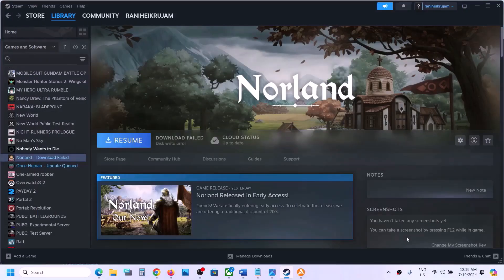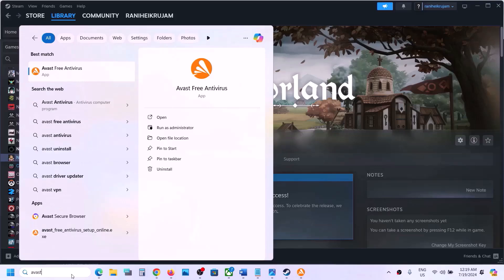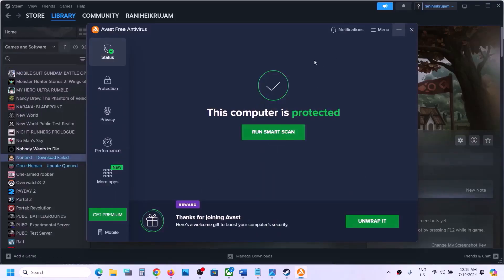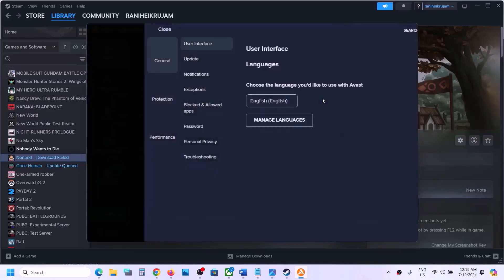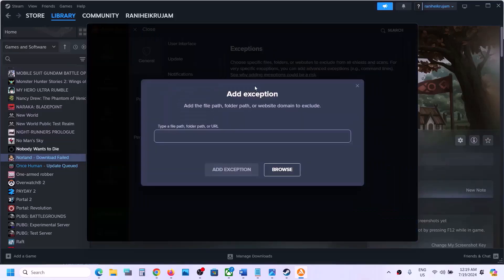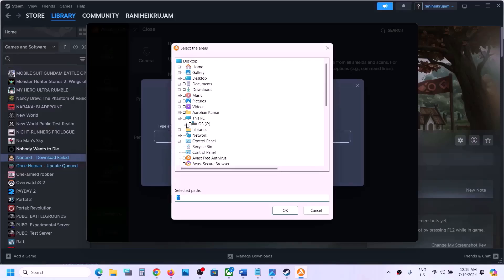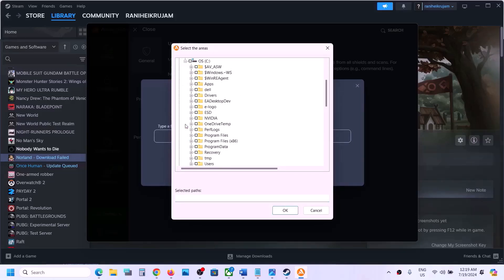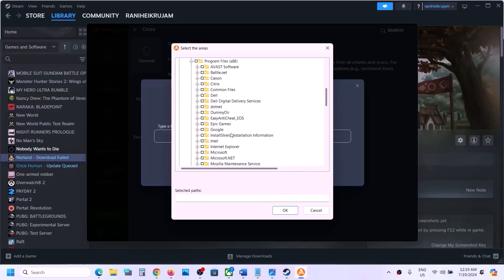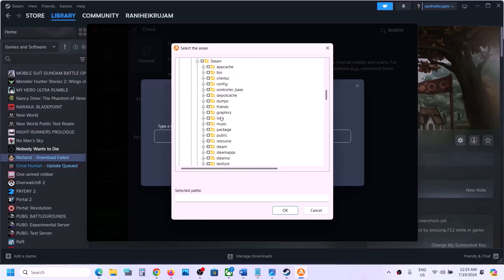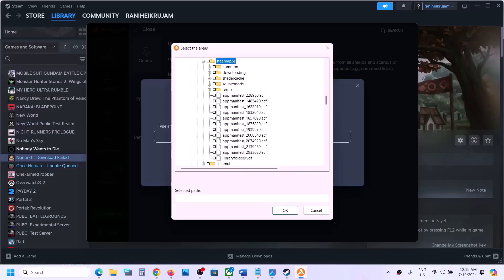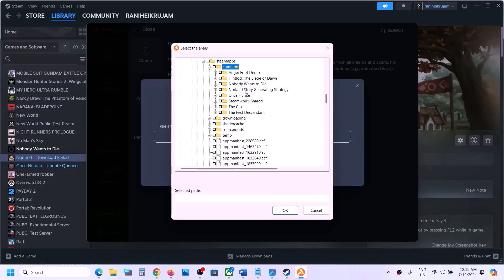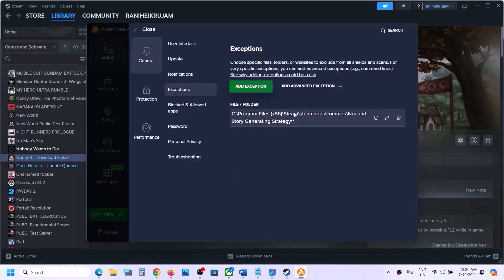If you have a third-party antivirus — in my case I have Avast — open your antivirus program. Go to menu, then settings, then exceptions. Click on add an exception, then click on browse and go to the game installation folder. In my case the game is installed on C drive, so expand C drive, then Program Files x86, open the Steam folder, open the steamapps folder, expand the common folder, put a check on the game folder, click OK, then click add exception.